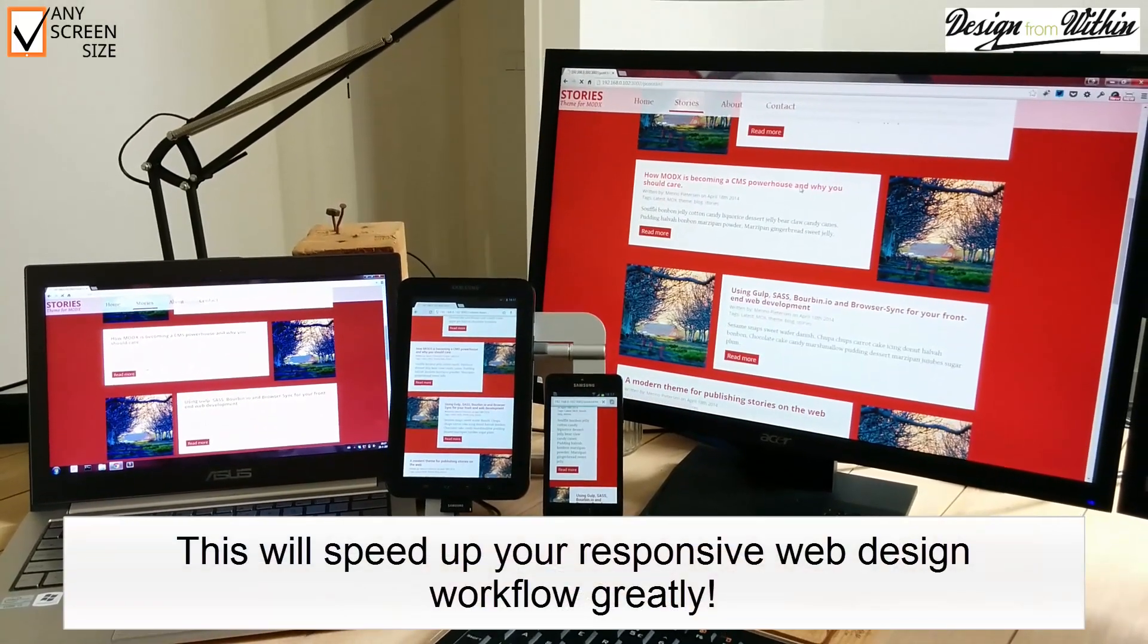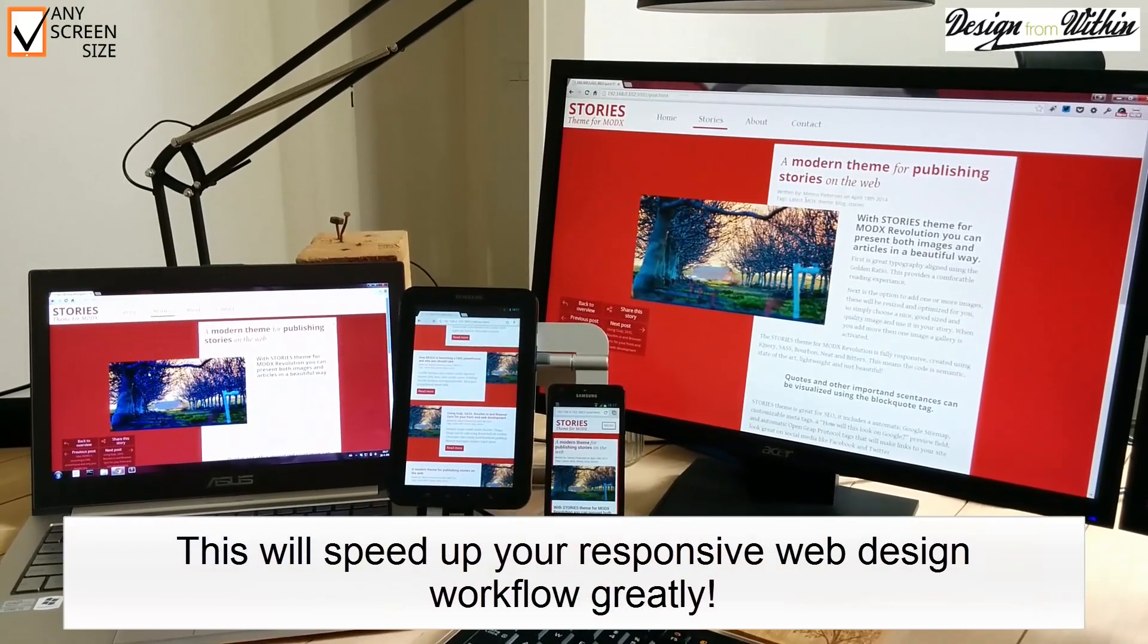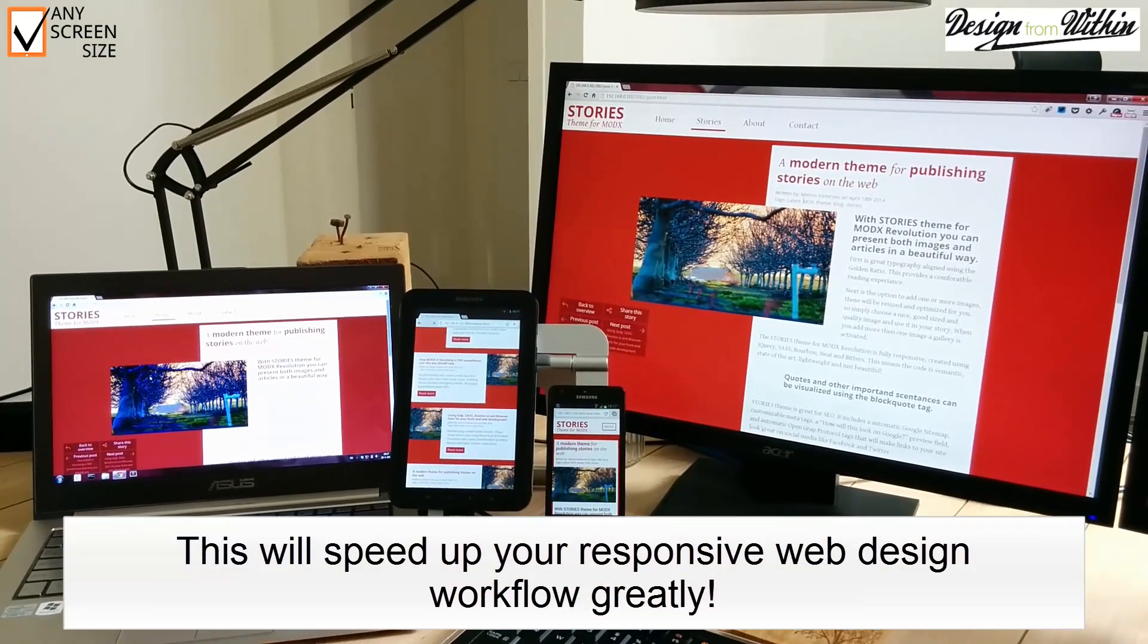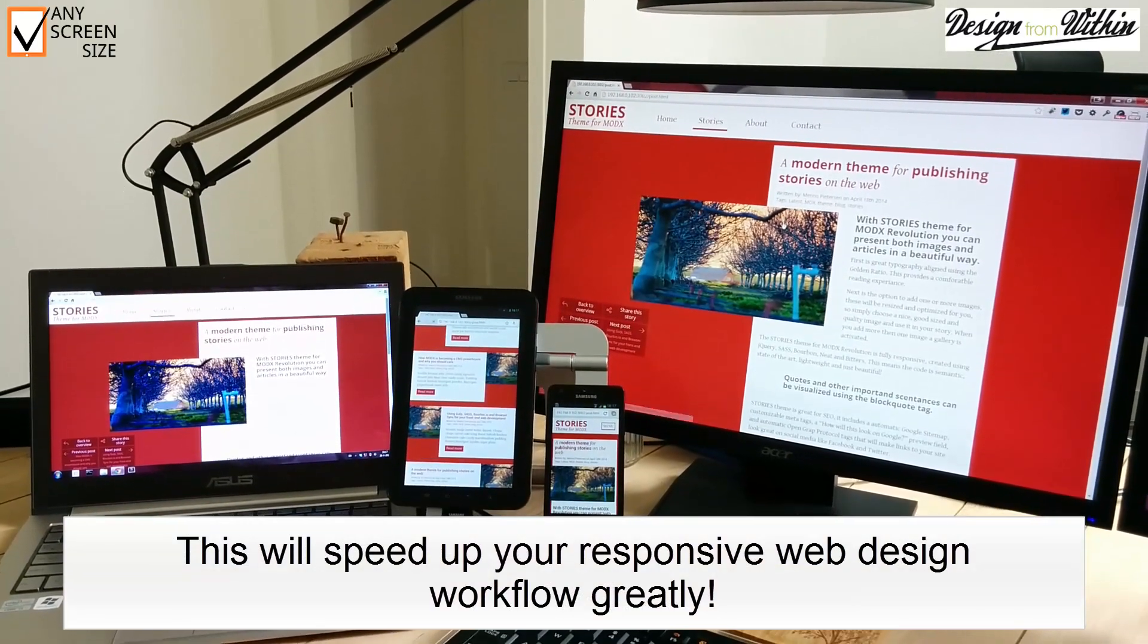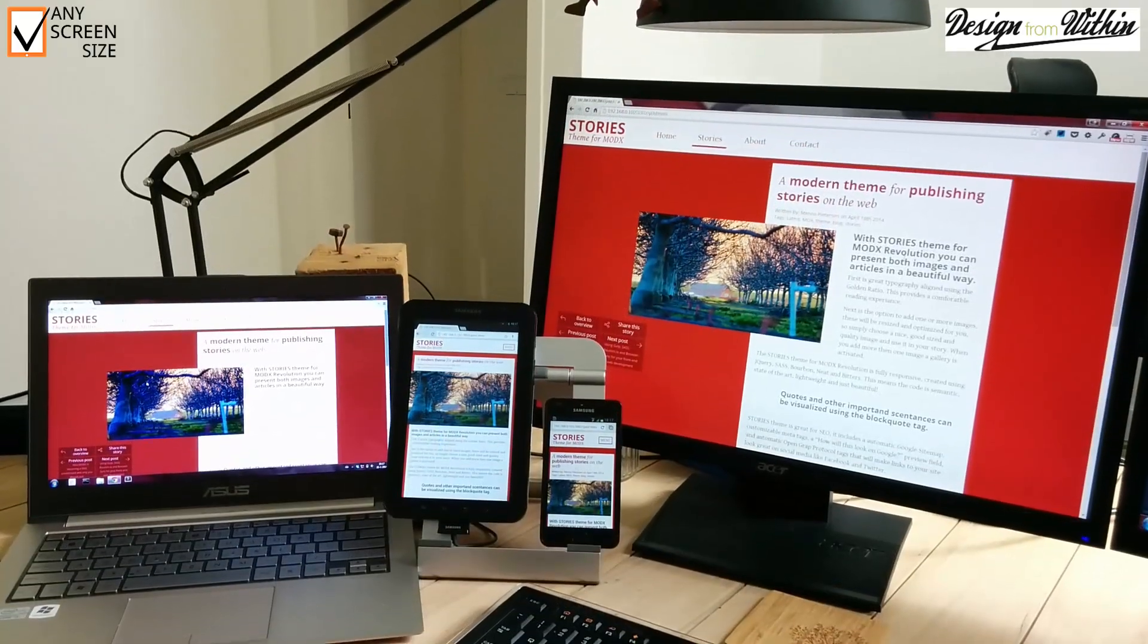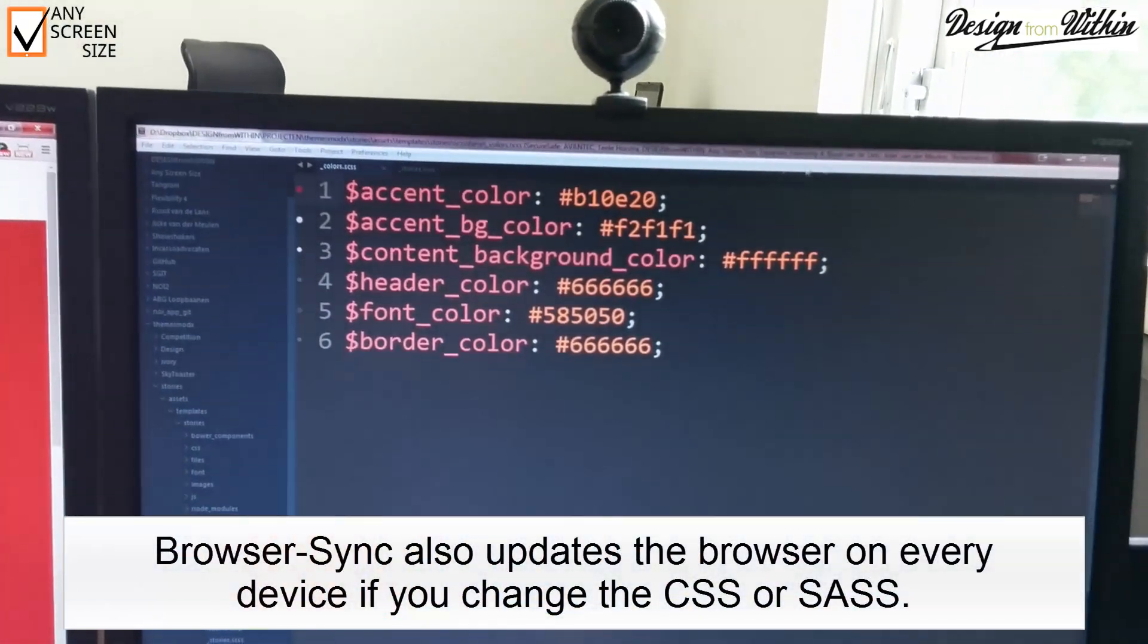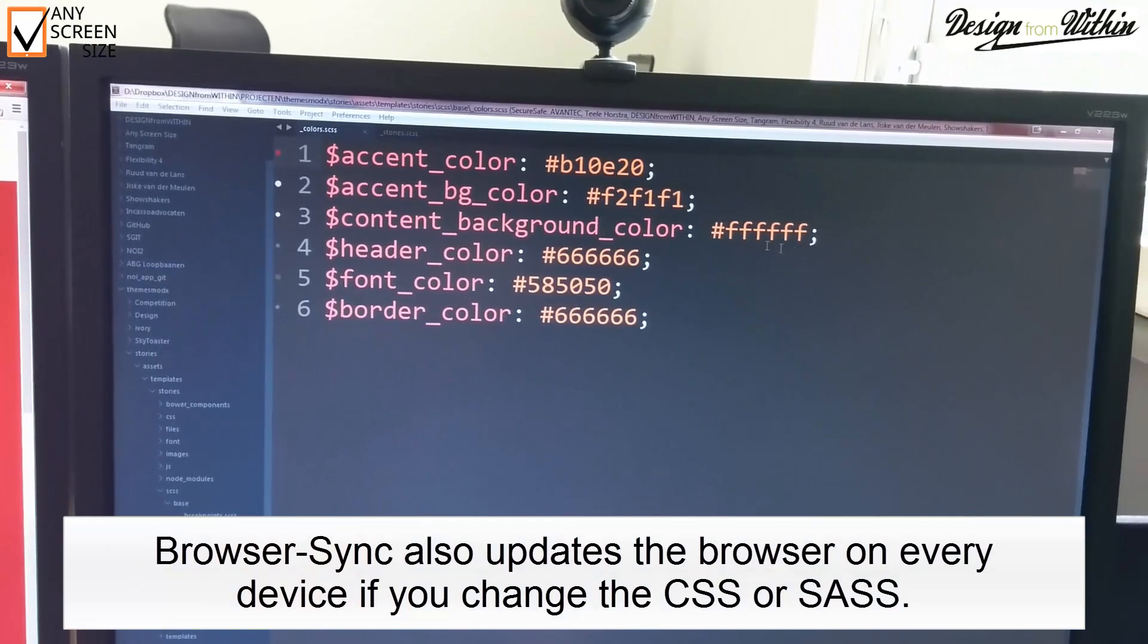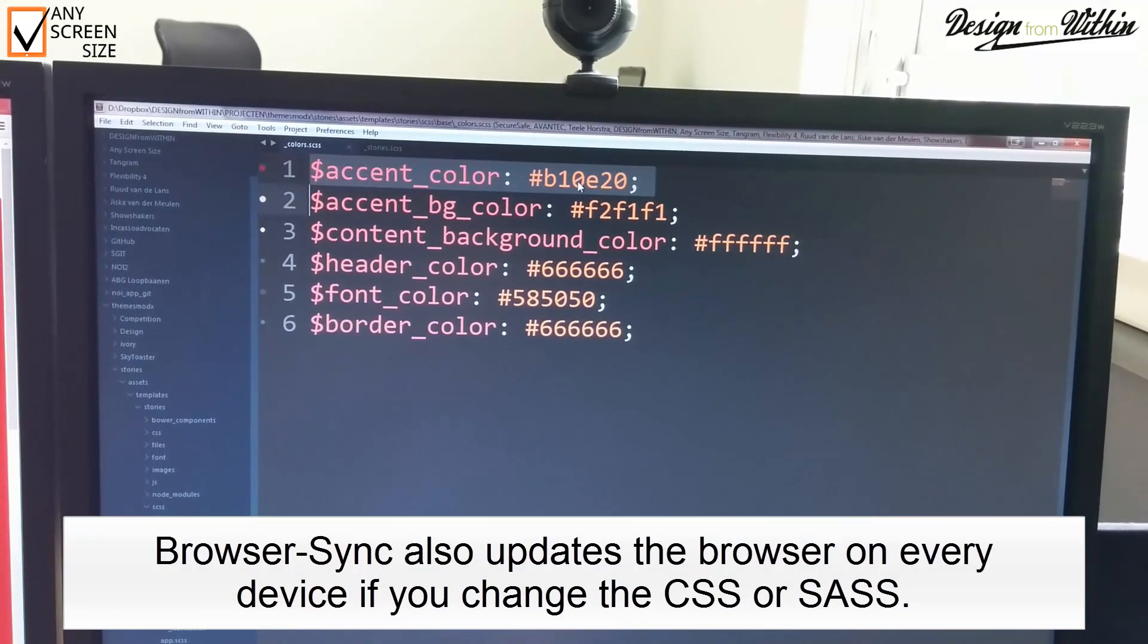This allows you to check your website across devices very quickly and speeds up your workflow greatly. BrowserSync also displays any changes in your SASS or CSS right away.